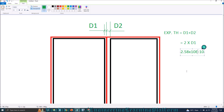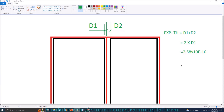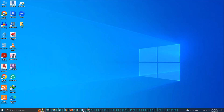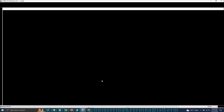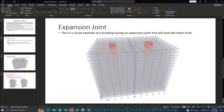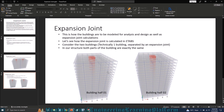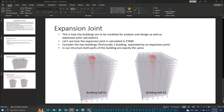In our case, we can neglect the expansion joint for this special case. If this value had come out to be higher — say one inch — then we would make the distance two times that value and provide the expansion joint in structural drawings. The expansion joint is not modeled in the structure, as we are recommending to model buildings on either side of the expansion joint separately, named as half building one and half building two. Whenever we provide an expansion joint, the buildings are modeled separately as well as designed separately.